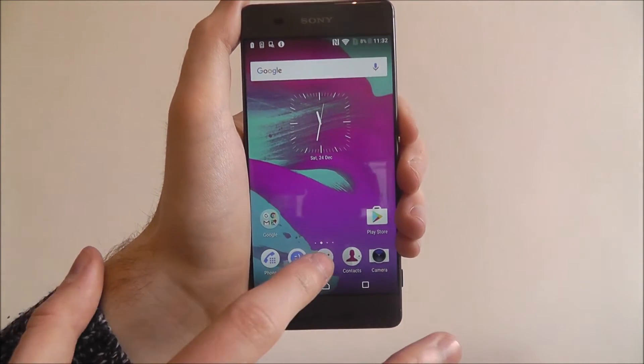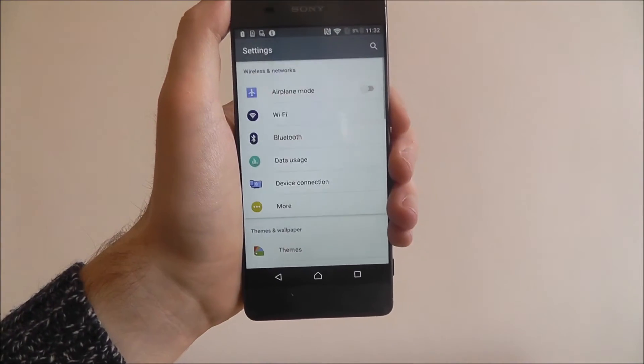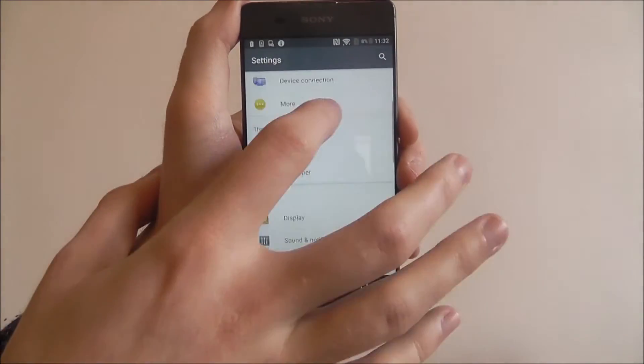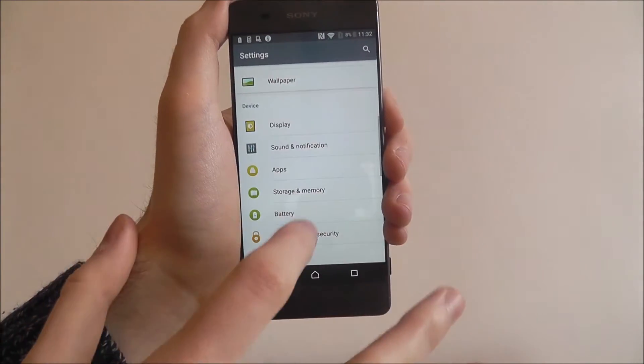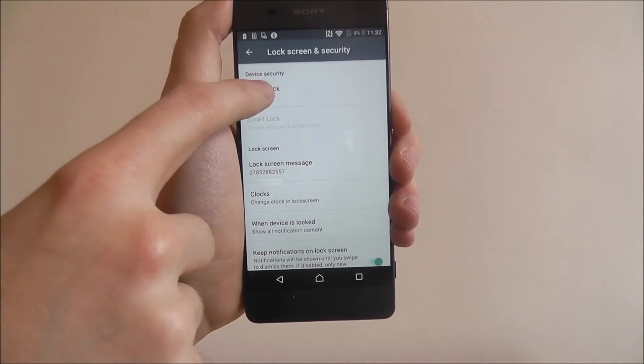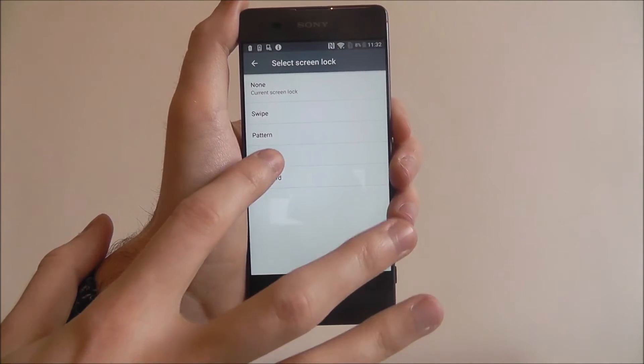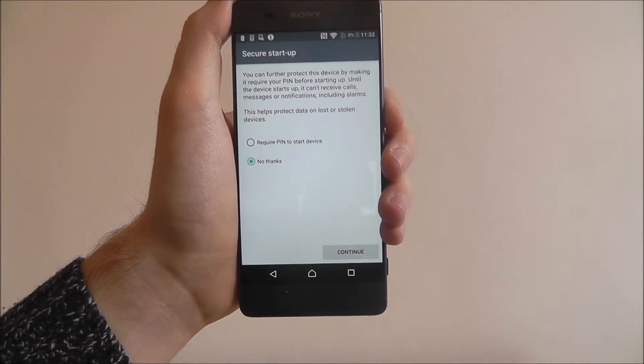To do this, open up the app drawer and select settings. Scroll down and select lock screen and security. Then screen lock and then pin.